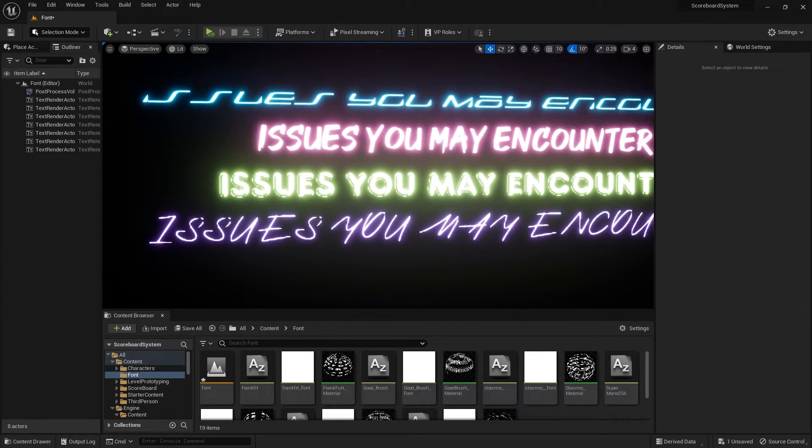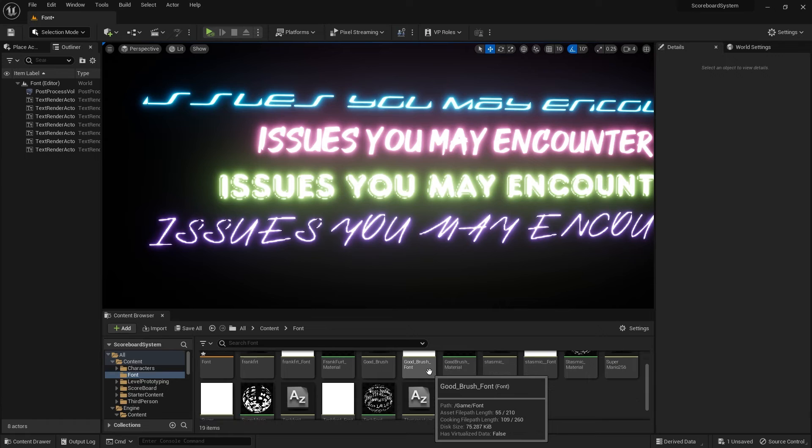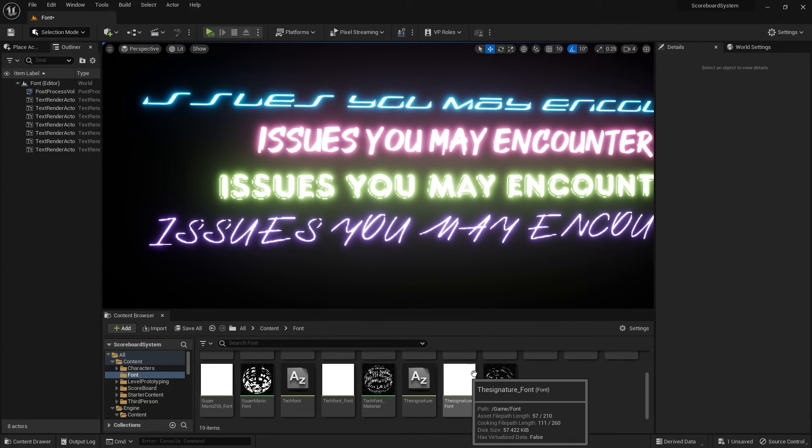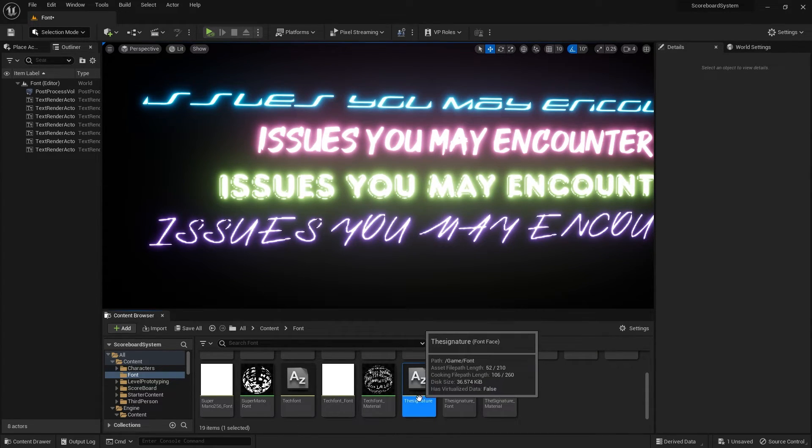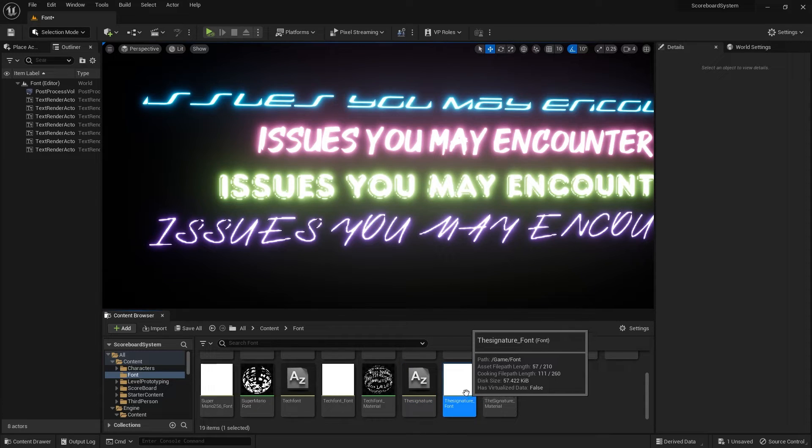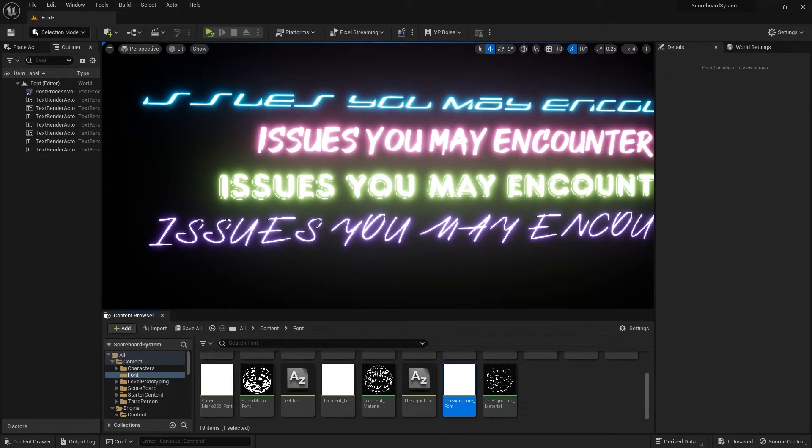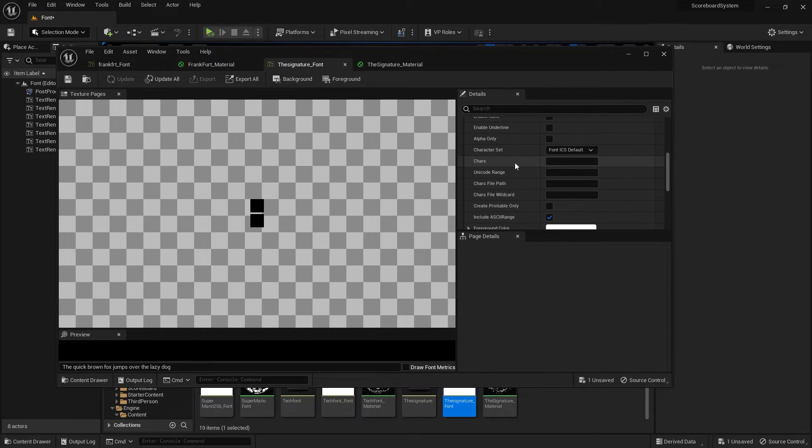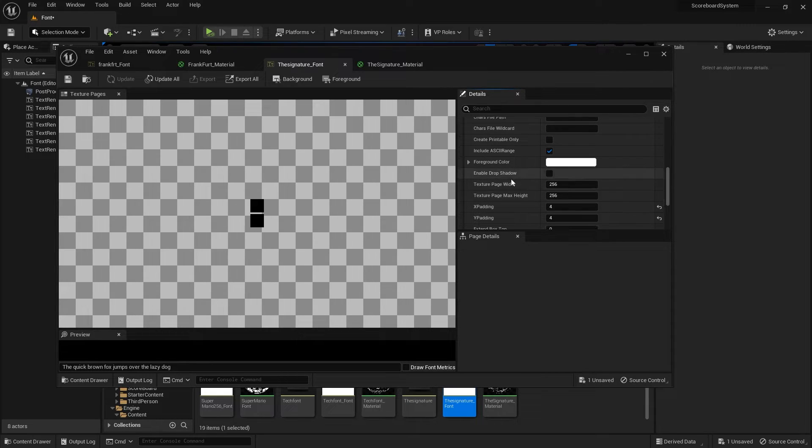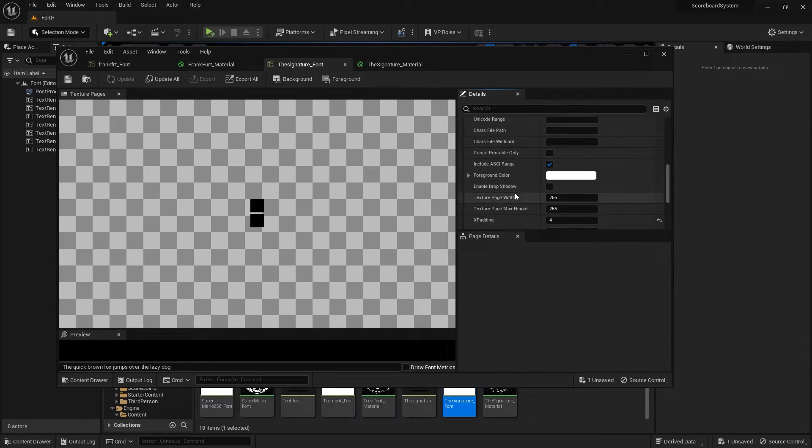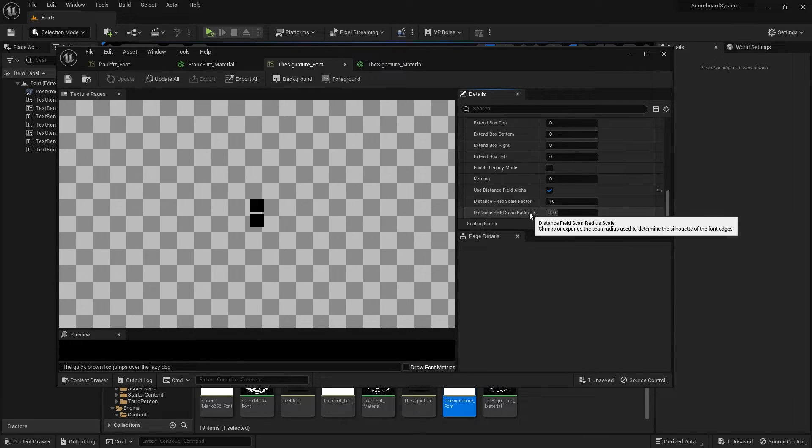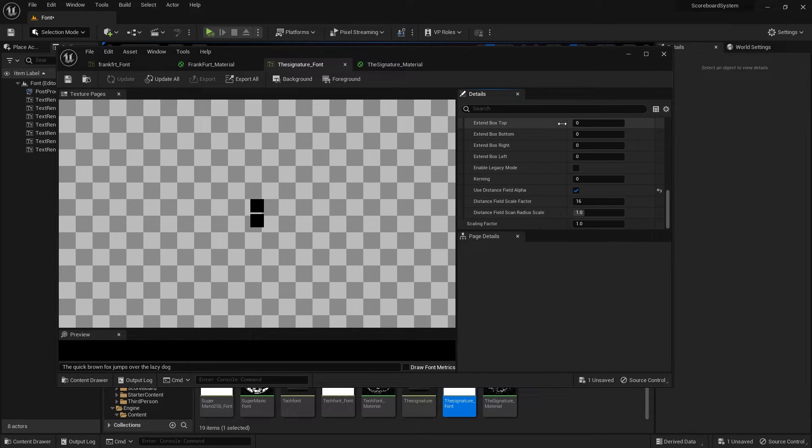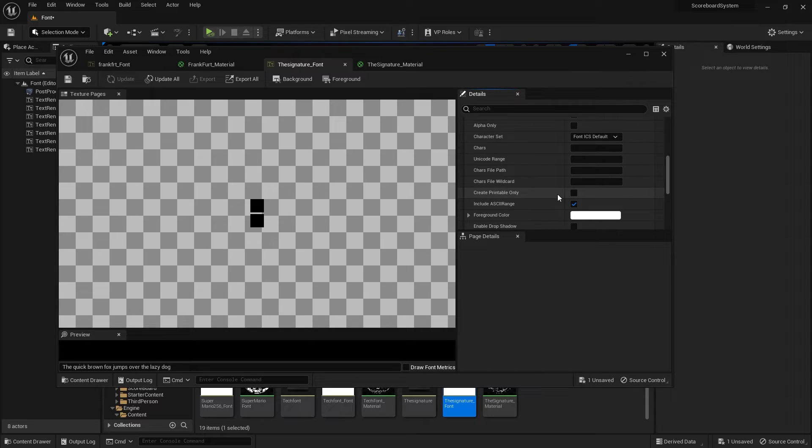To combat this, you can adjust different settings in the font itself. If you go into the font, you can change the settings of the texture page width, increase the scale factor, and change the radius scale of the font to kind of make it better in a sense.